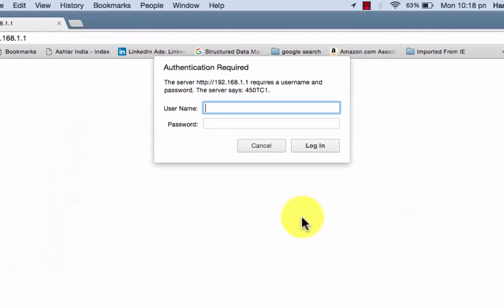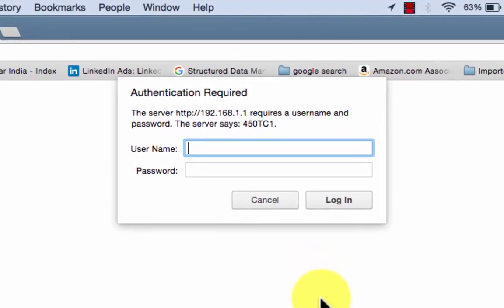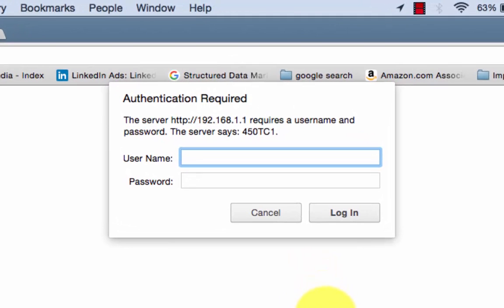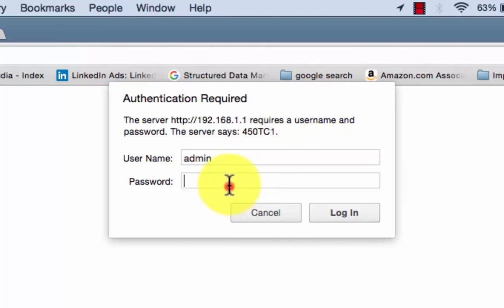It will ask you to enter username and password. Most of the systems will have admin as a username and admin as a password. But in my case I have put some other password, so I am entering that.